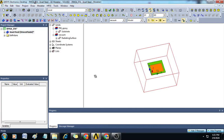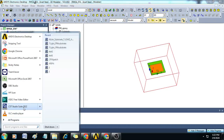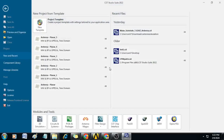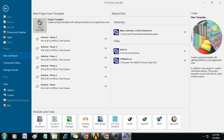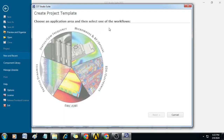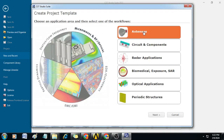Once it is done, we can open CST Microwave Studio. Here I have CST Studio Suite 2022. Let us click on that. Once it opens, click on New Template, select Microwave and RF/Optical, click on Antennas, then click Next.